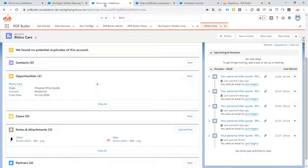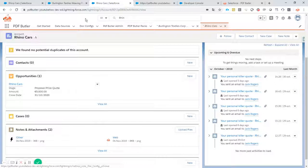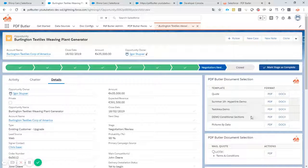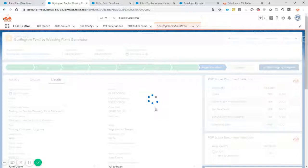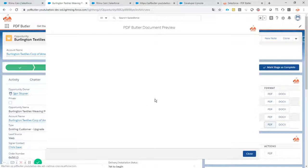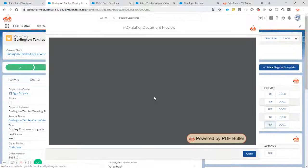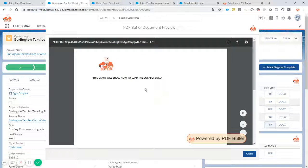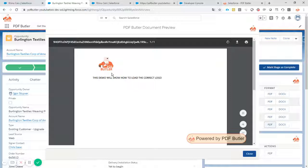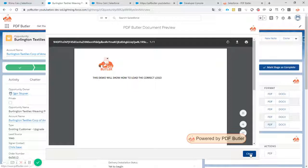So lead source web would result in our logo from PDF Butler. Click the button. The document is already generated. It's really fast. And you see indeed that it's the logo from PDF Butler. That's cool.